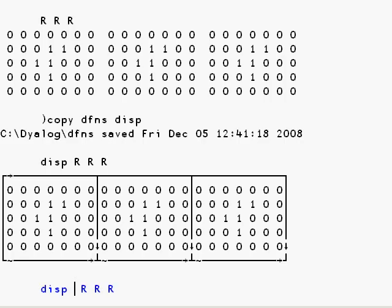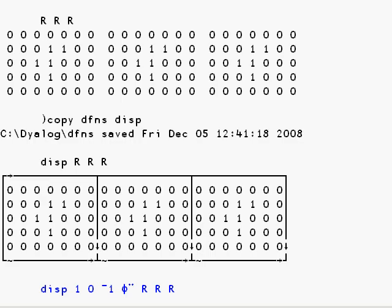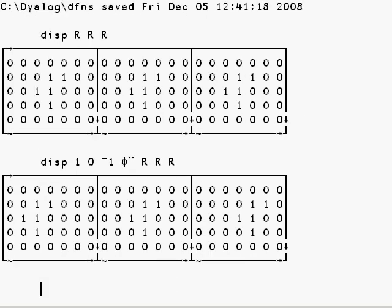The 1 by 0 by neg1 rotate each distributes the rotation between corresponding items in the left and right argument vectors. So we see our original 0 rotated in the centre with a 1 and a neg1 rotation on either side.